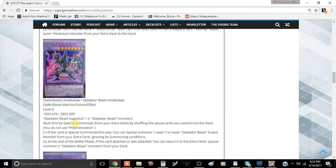I think this is a very good card. It's not very difficult to summon. I think at most, if you're going to play Augustus, you're probably playing it at one.